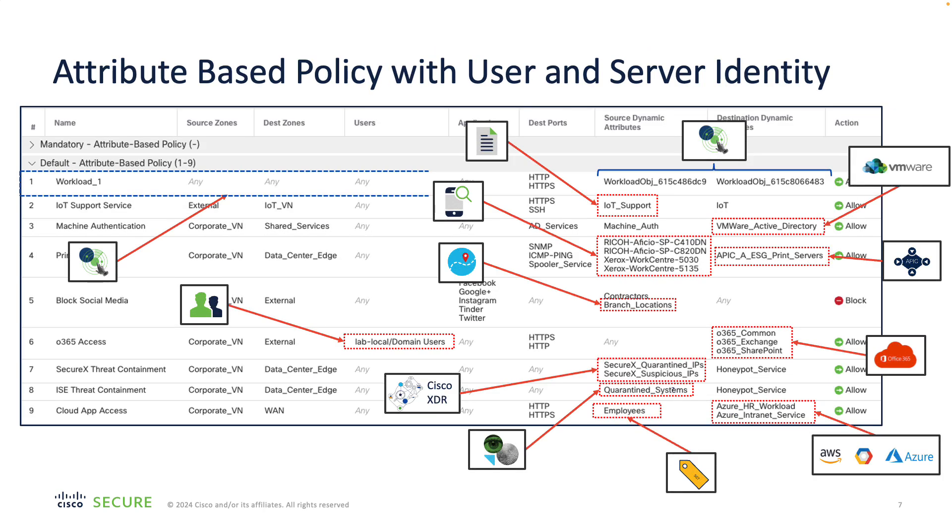With real-time user and server identity awareness, your firewall policy dynamically adapts to the changes, becomes more secure with focused up-to-date firewall rules and is much easier to manage.